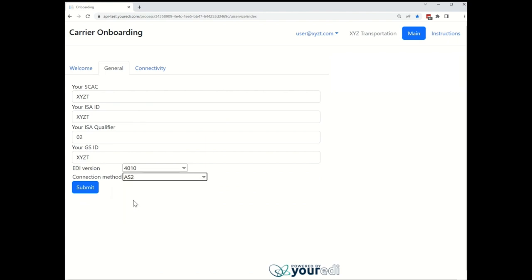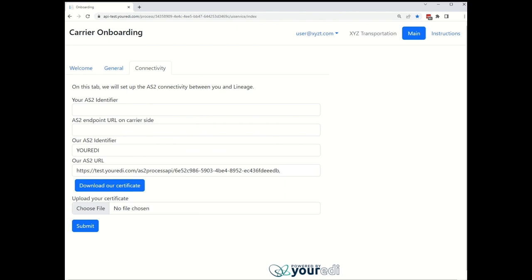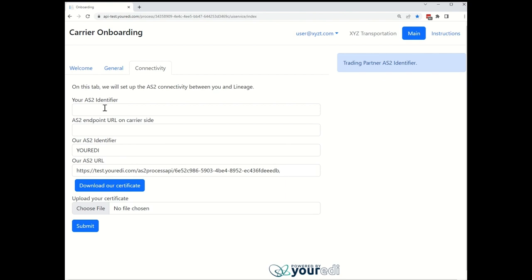We will fill out the AS2 information for XYZ Transportation. On this page, the carrier can exchange key AS2 details with your EDI, including AS2 identifiers, URLs, and certificates. I will quickly fill in this information.